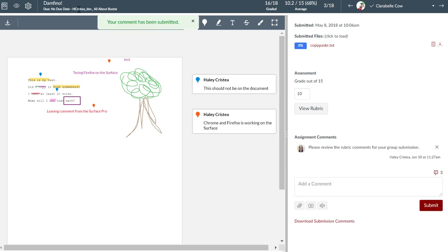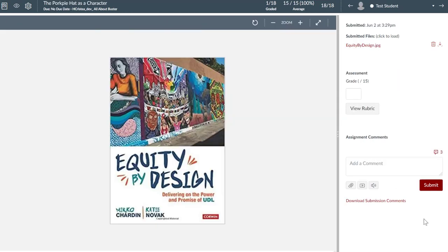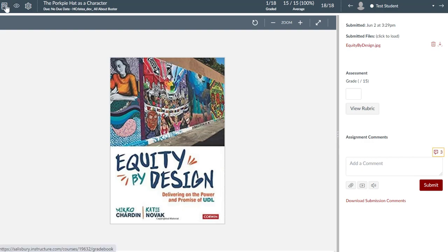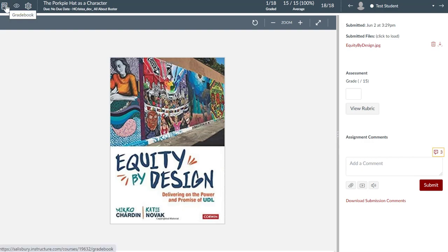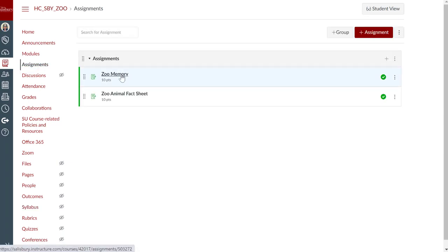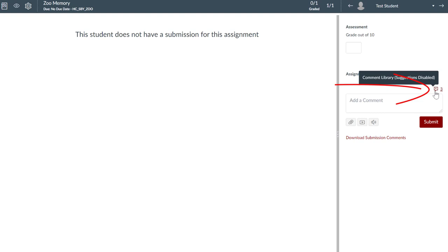Now let's go to another assignment. I have opened up a different assignment in the same course, and I can see that I still have the comment library that I was building in the other assignment and the three comments that I had available. Now let's go into another course altogether. If I go to an assignment in this new course, you will see that I still have the same comment library.